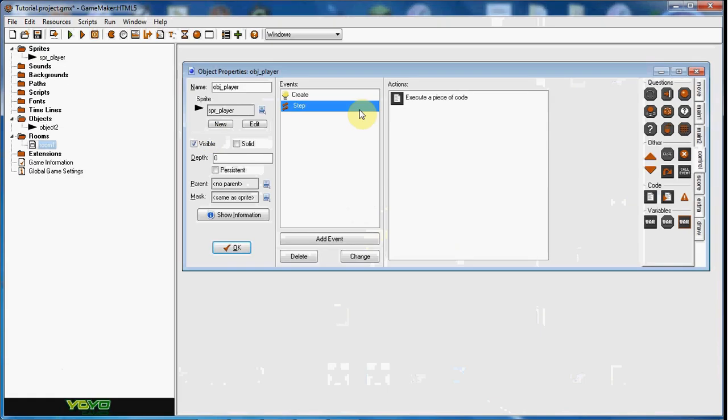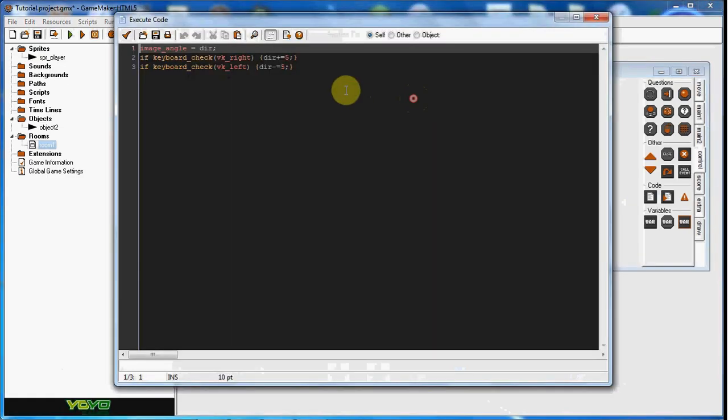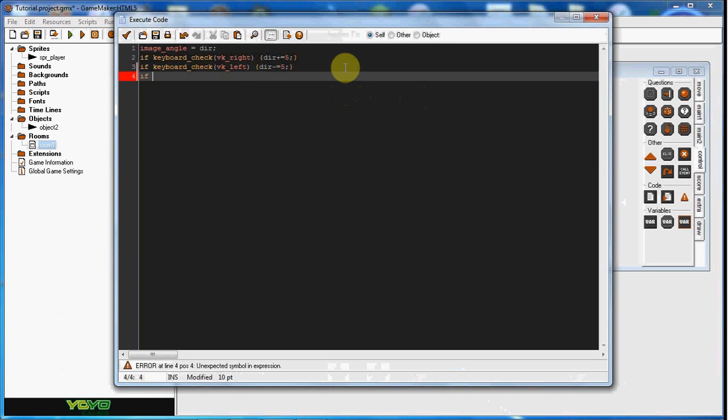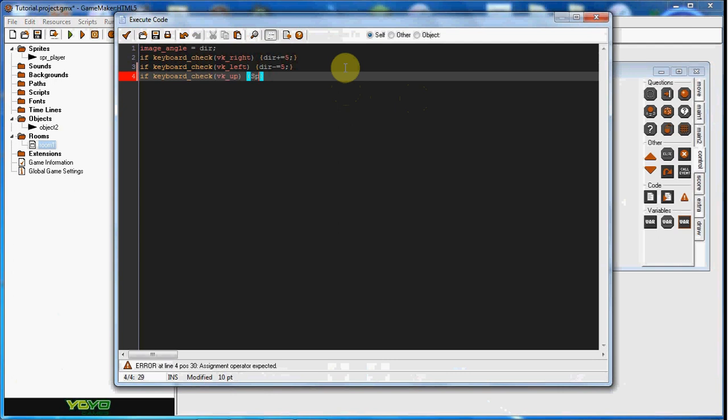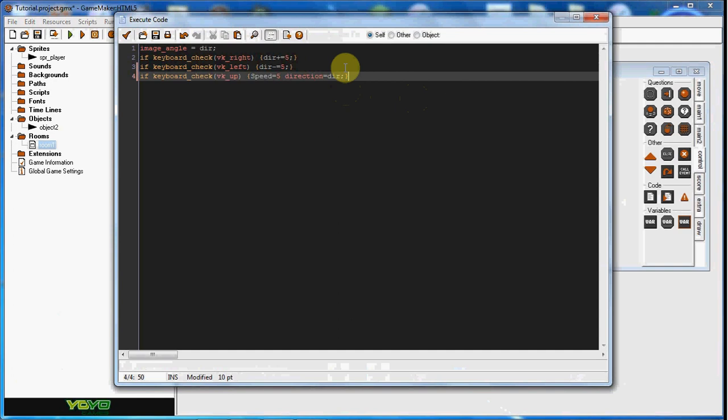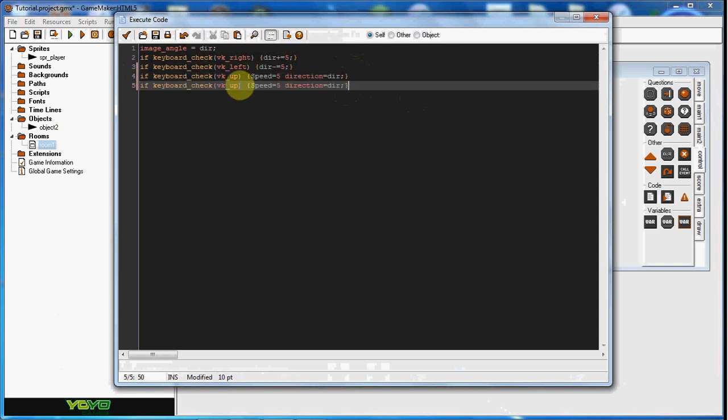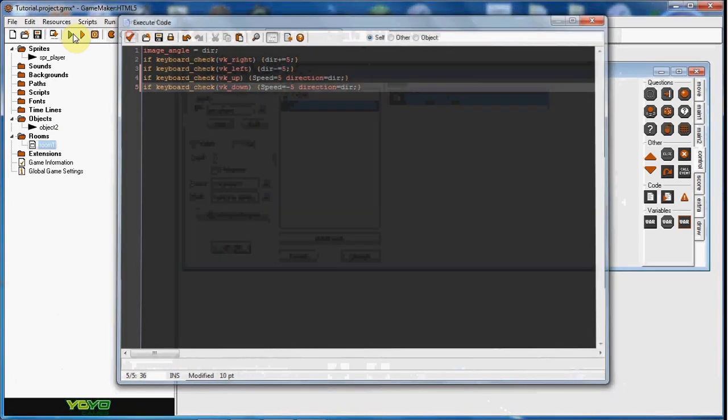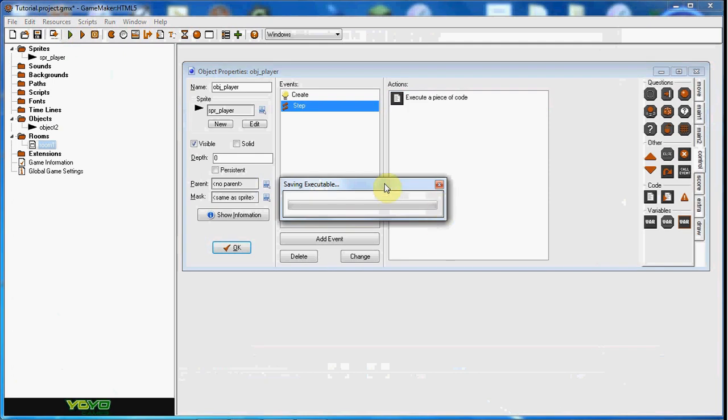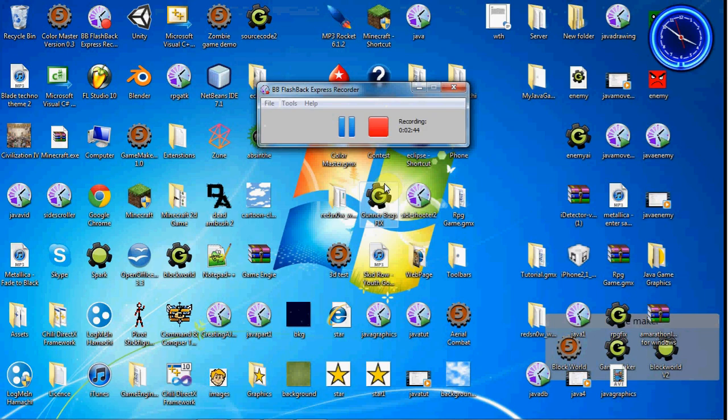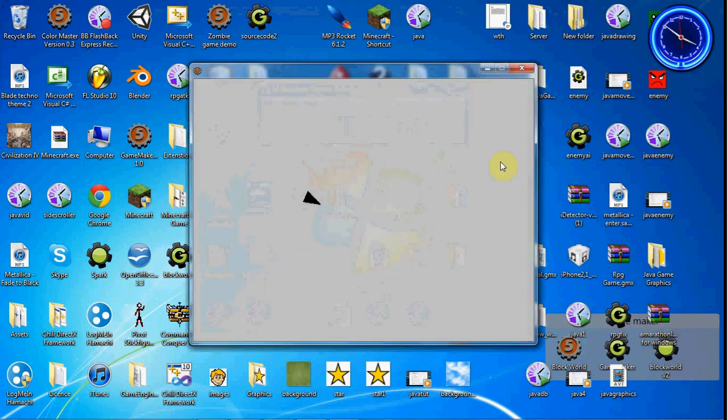So now we want to add the movement. What we're going to do is we're going to say if keyboard check vk up, we're going to set speed to equal five, and we're going to say direction equals dir. If we go and copy that for the same thing with the down, we'll just do negative five. So now if we go ahead and play it, it's still nothing.